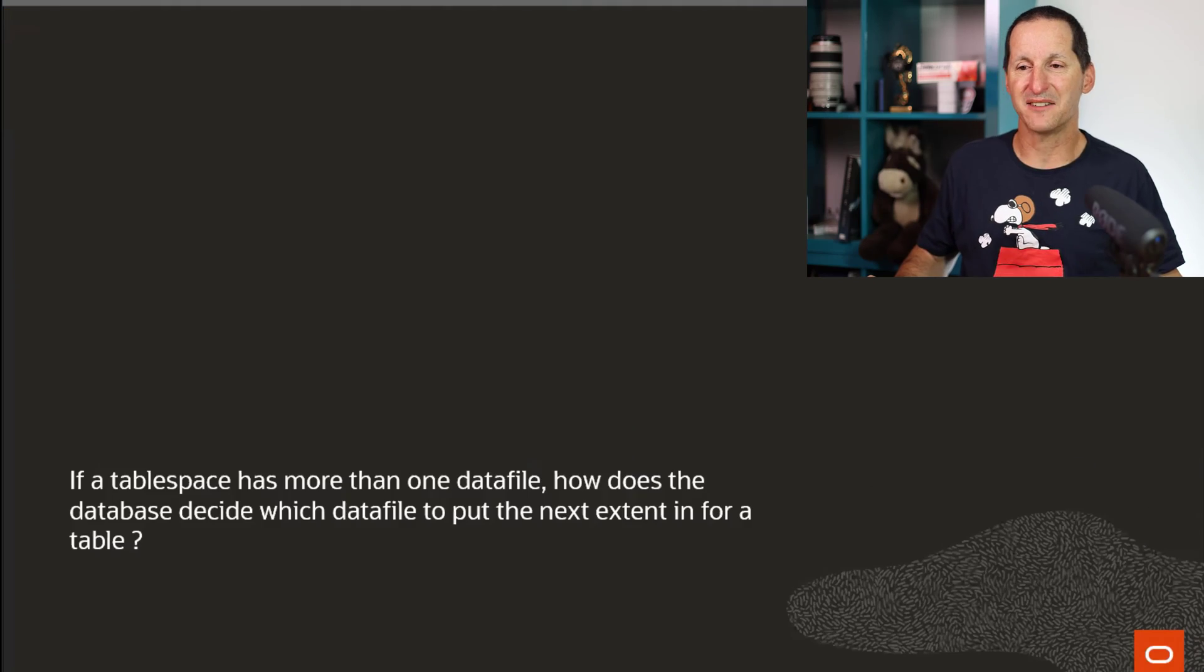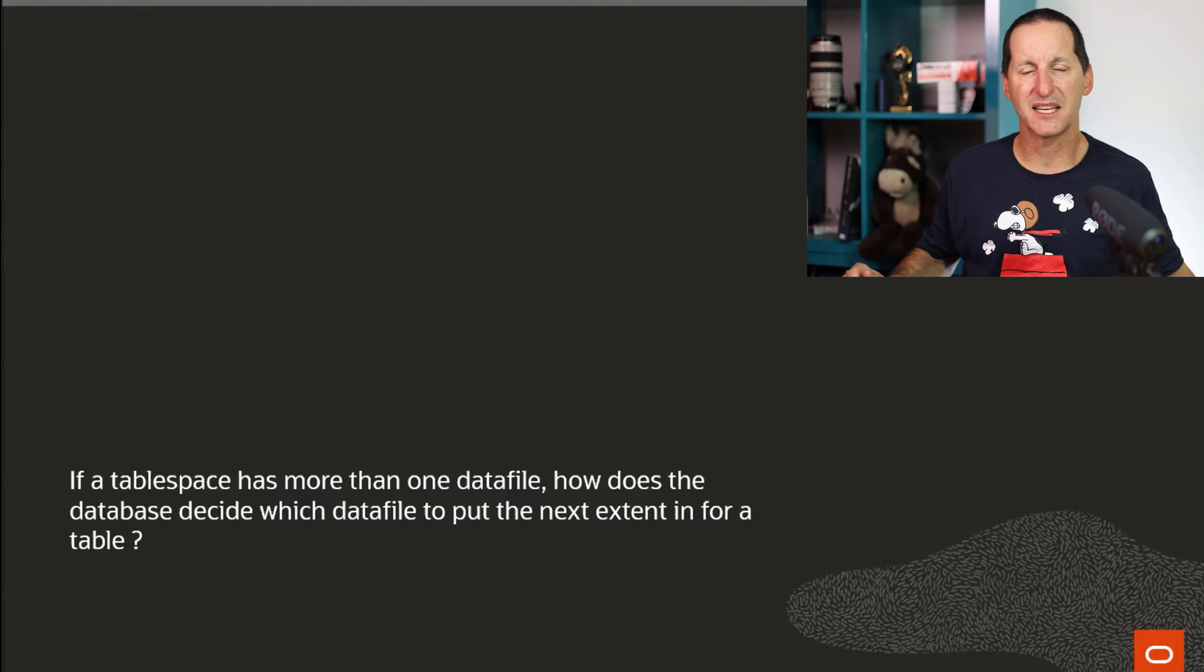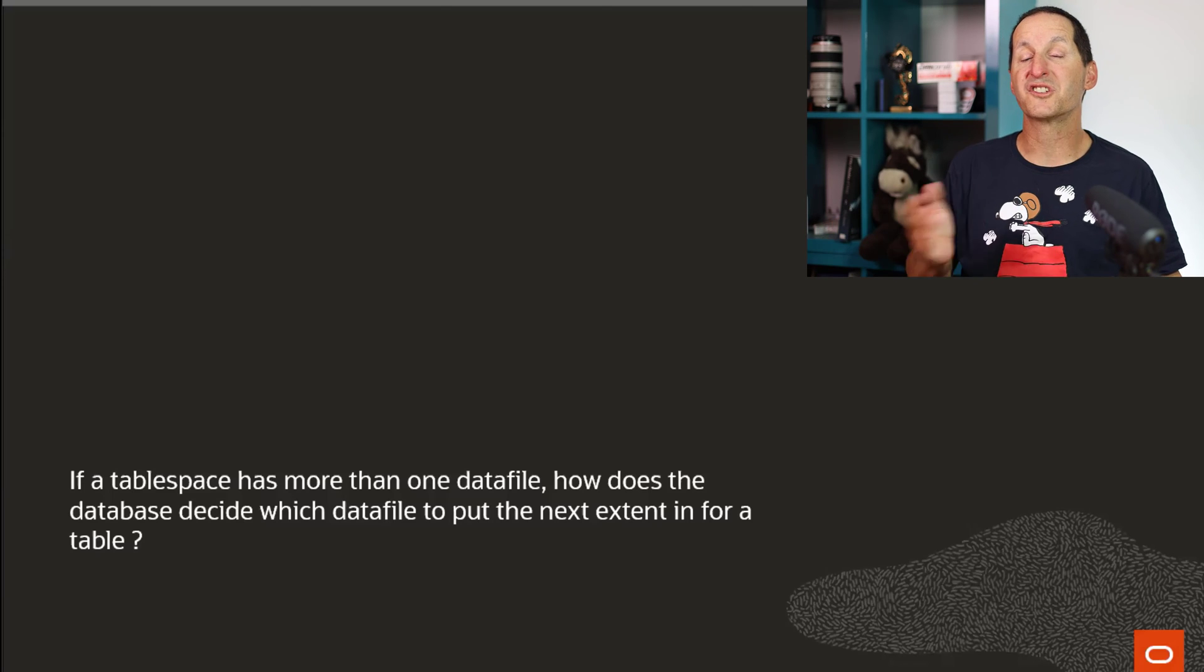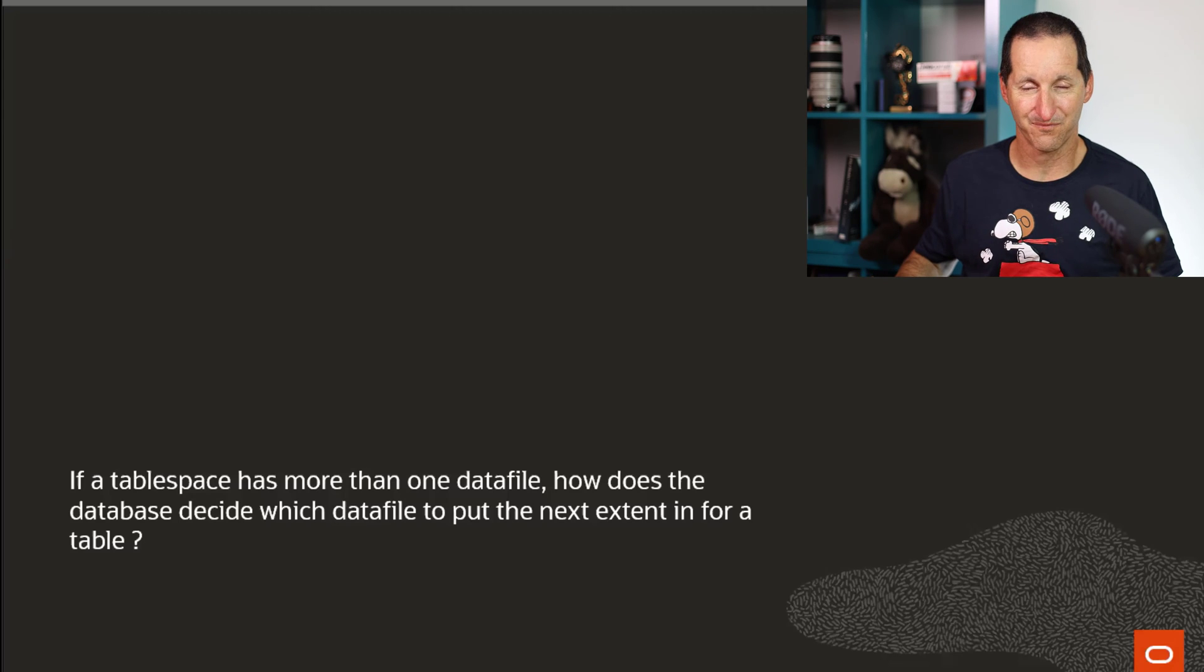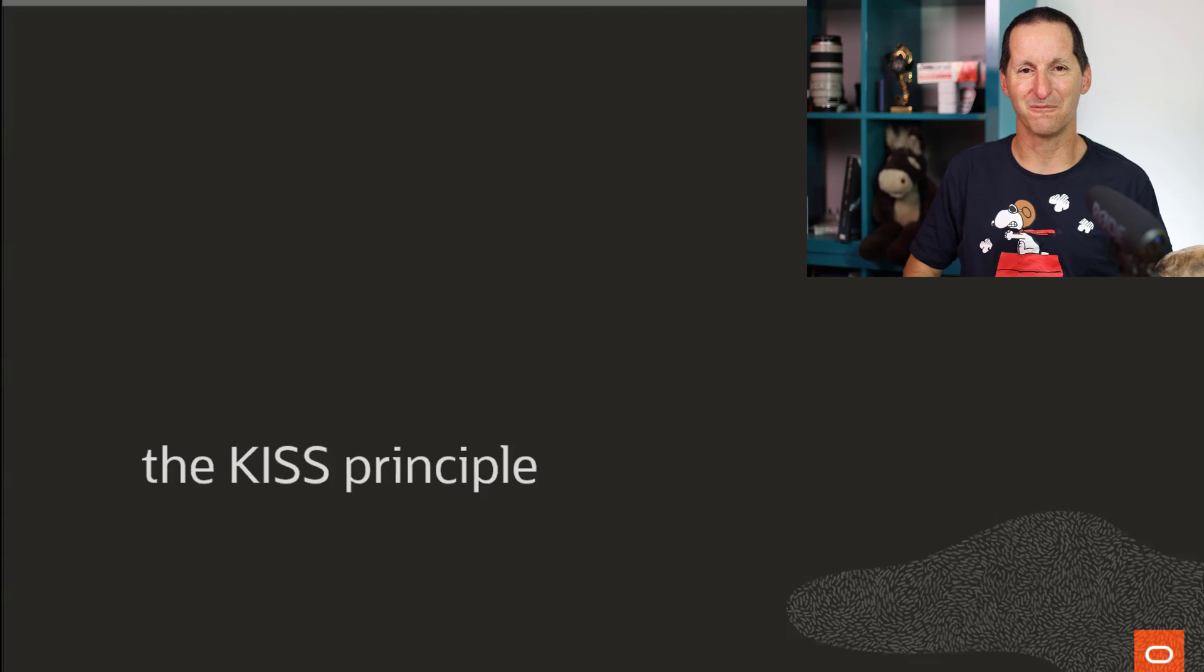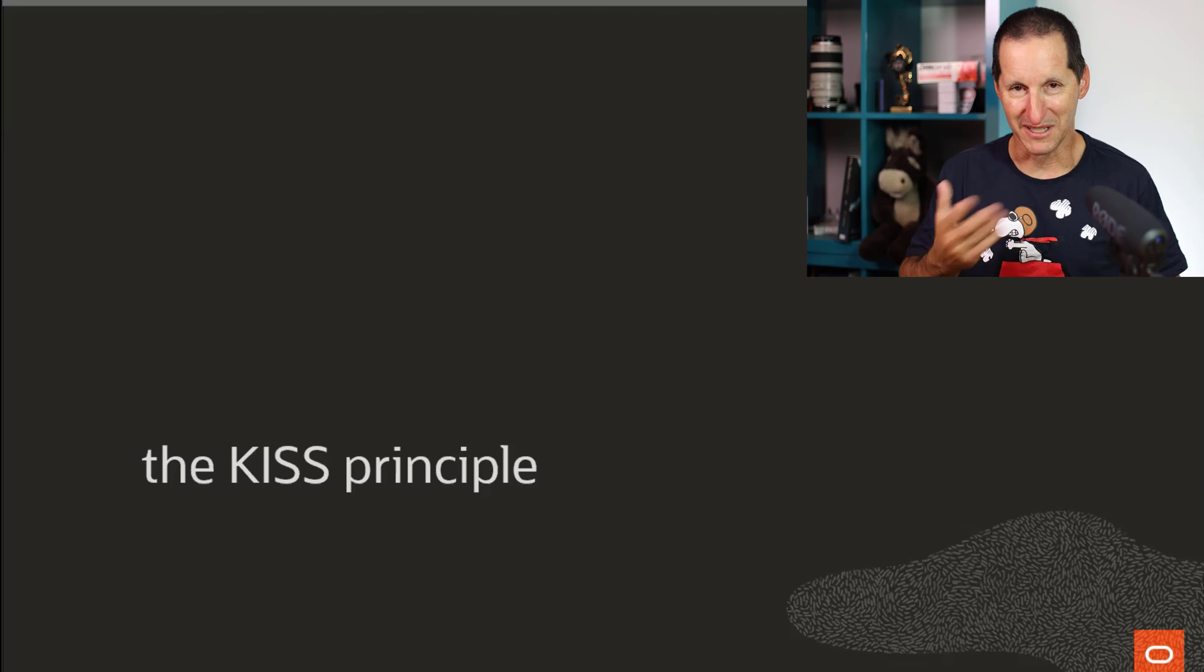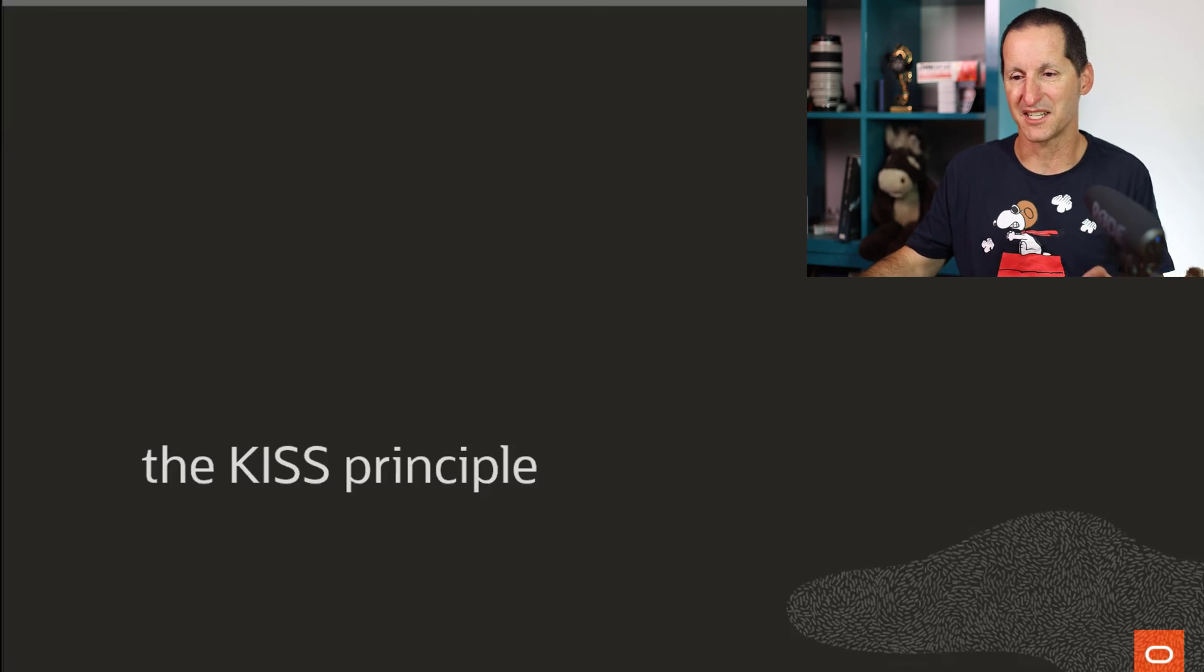Extents and data files. Very simple question this one. If a table space has more than one data file, how does the database decide which data file to use to put the next extent in as objects grow? And I'm pleased to say we use a very simple thing called the KISS principle. Keep it simple. And that is, we simply round robin them. And rather than just simply say that, let's do a very simple demo.